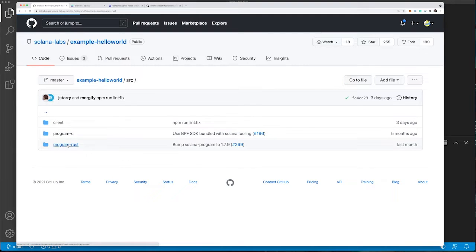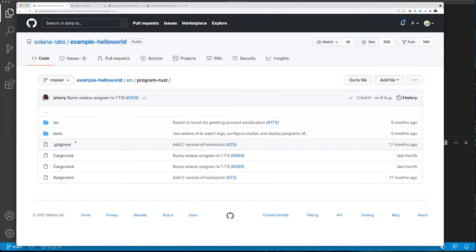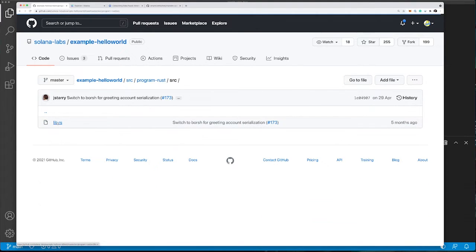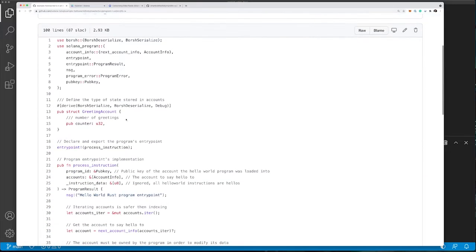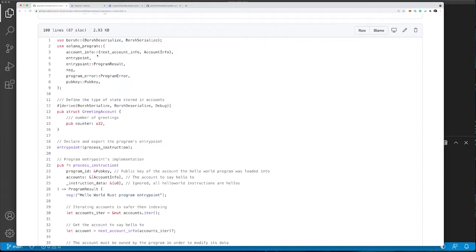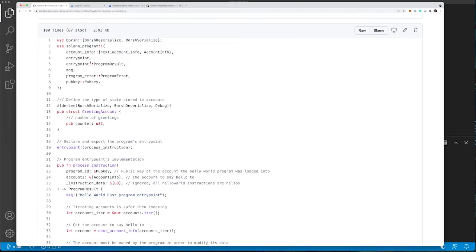We're going to look at the Rust version today. The first section is comprised of normal includes and declaring an entry point for the program. In addition to this, we're using Borsh for serializing and deserializing parameters being passed to and from the deployed program.